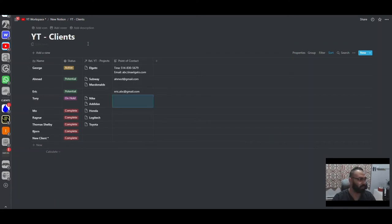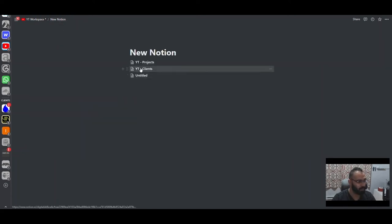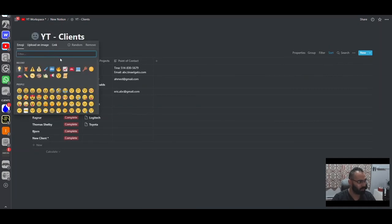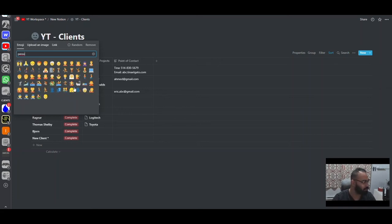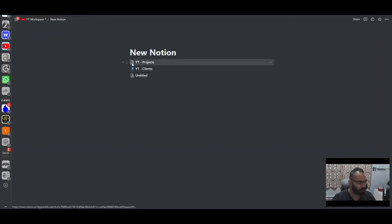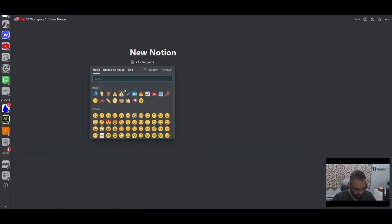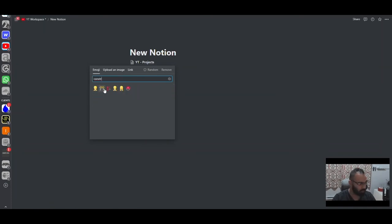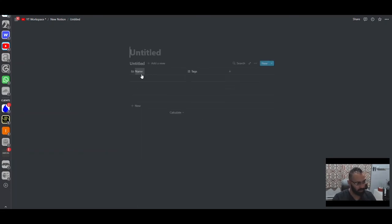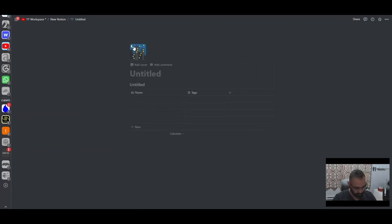I like to add icons to my different pages because it makes them simpler to find. For the clients database I use a silhouette icon — you can search 'person' to find it. For the projects database I use a construction sign icon. That's a nice visual way to distinguish your databases at a glance.